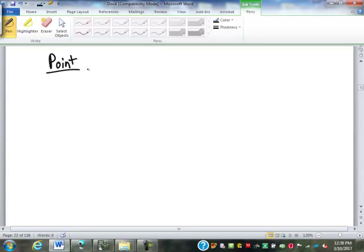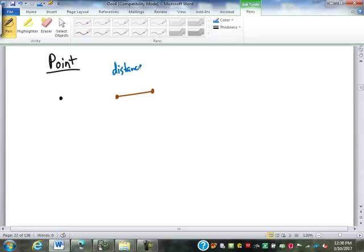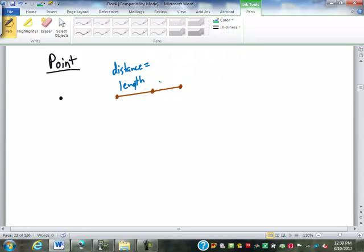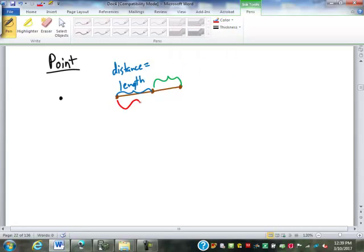We discussed this last semester when we started doing areas and volumes, but that is a point — and a point is just a location. If I take that point and move it in a single direction, the distance I move is equal to the length of a line segment that is created. If I take that point and continue in that same direction, I've created a second line segment, and the total length is equal to the sum of the smaller ones.